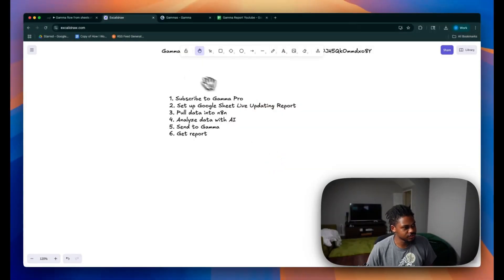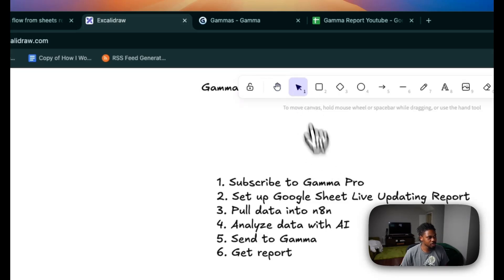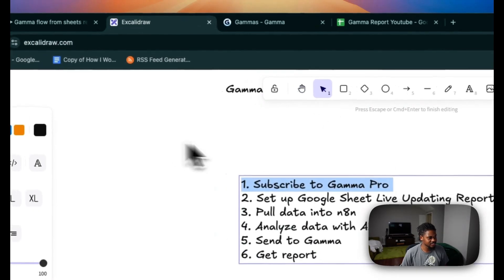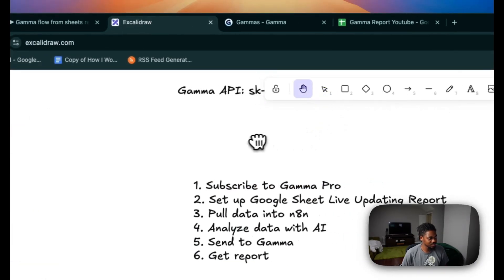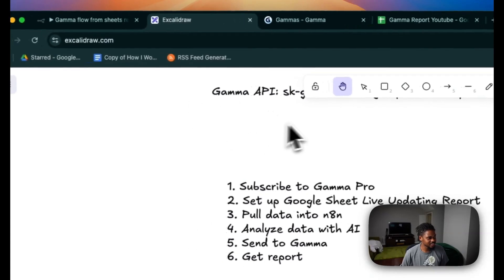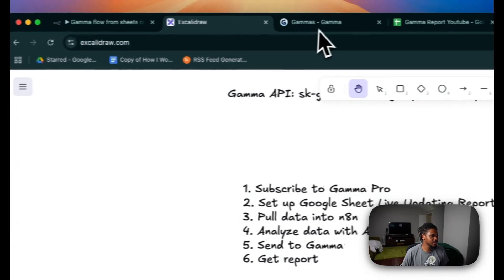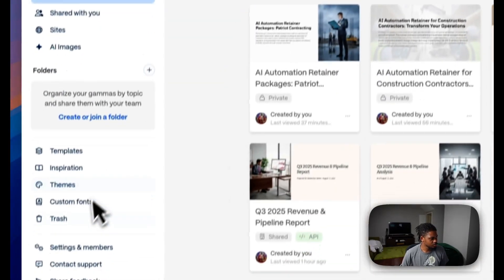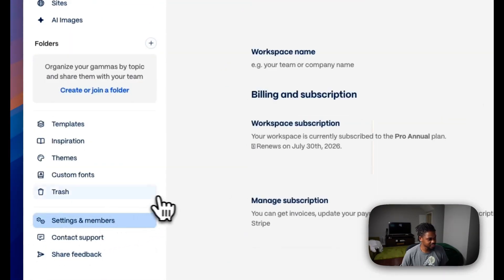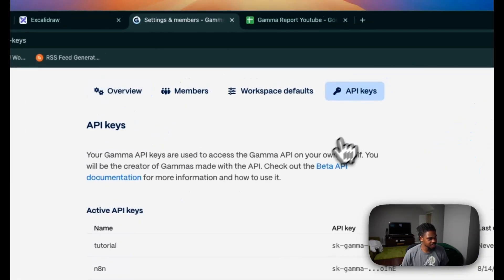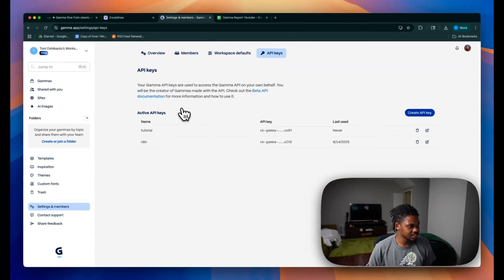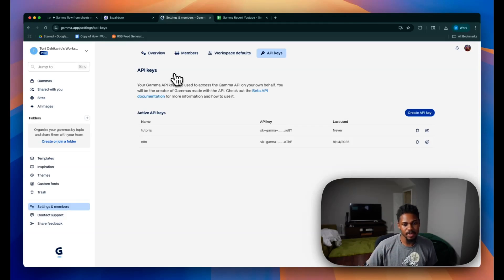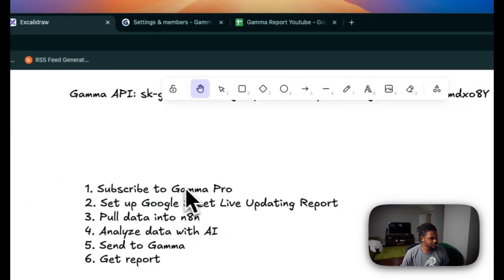So the first thing you guys have to do is subscribe to Gamma Pro. Only users of Gamma Pro have access to the Gamma API as I'm kind of trying to block out here that you guys can see. So the Gamma API keys, basically the way you get them is by going here to settings and members. Then you go to API keys and then you'd be able to see your API keys. But again, you have to be a pro user to use that. And I'm going to have a link to sign up for Pro with my partner link in the description.